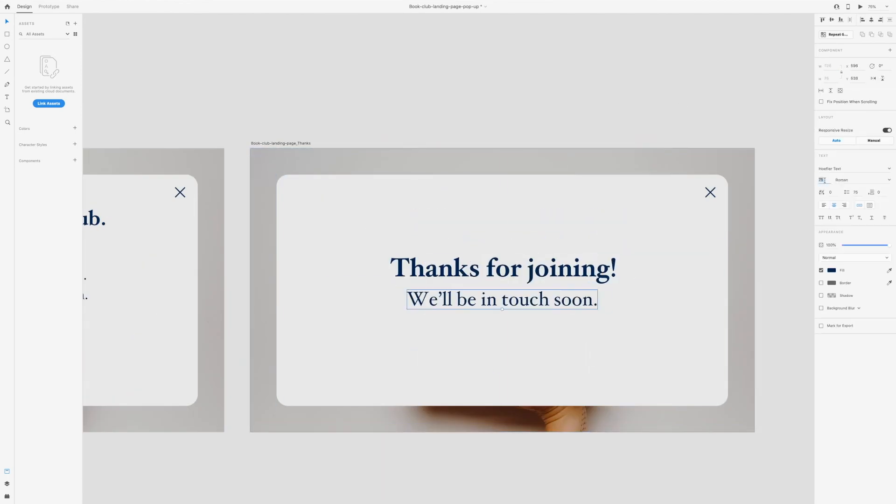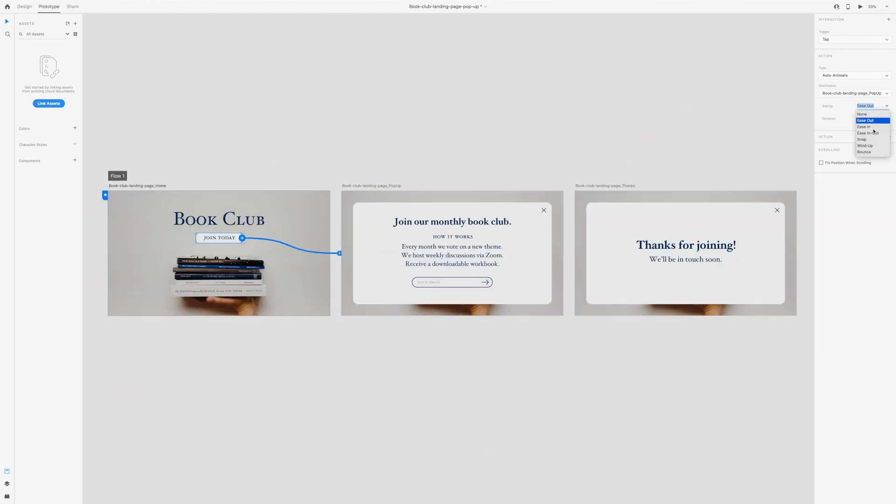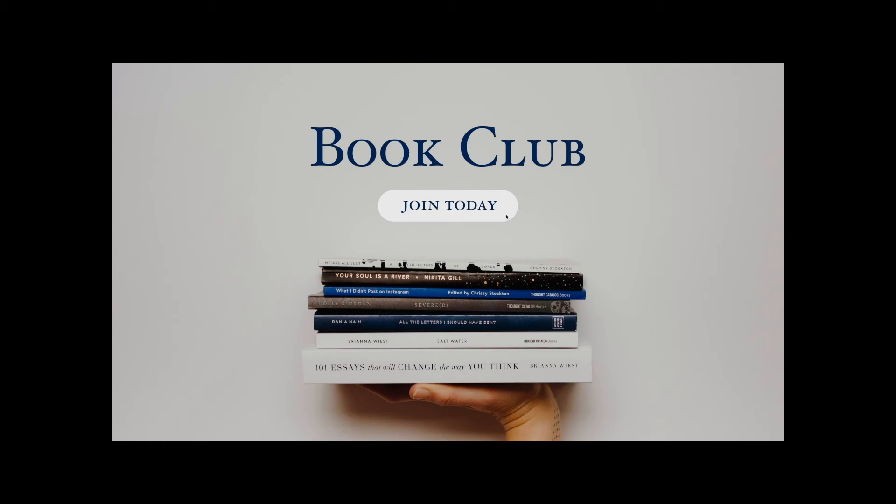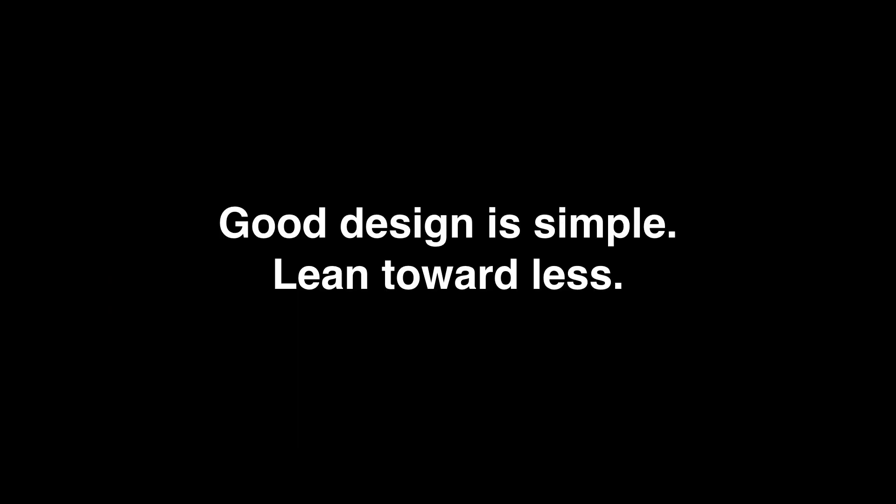Use your design skills to organize the content of a website in an effective way. Good design is simple. When in doubt, lean toward less.